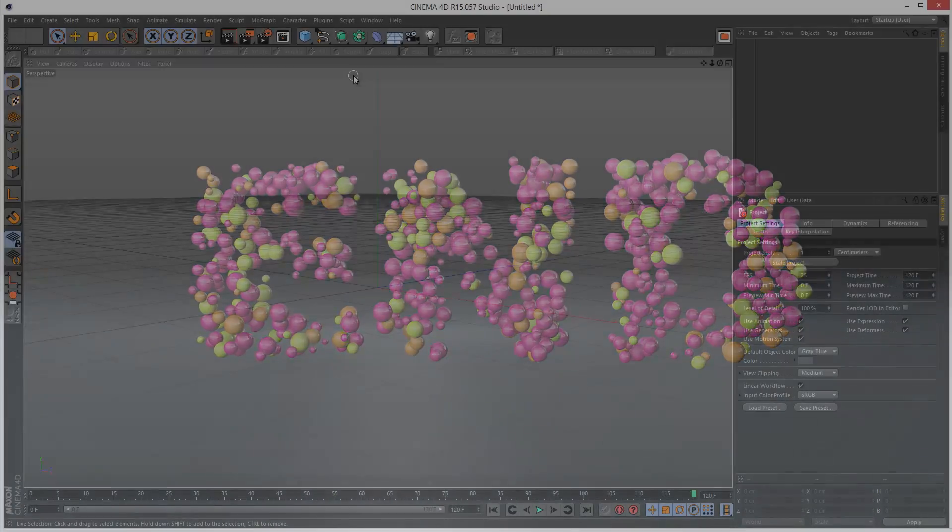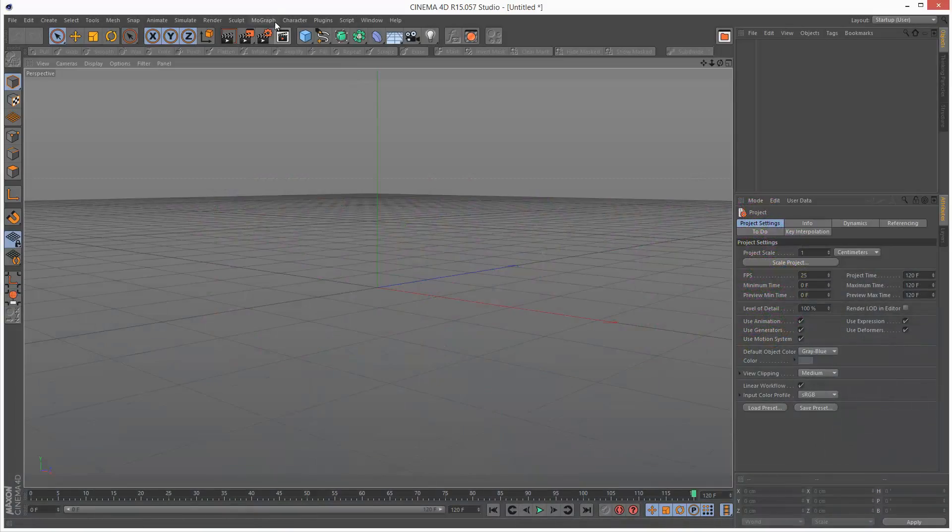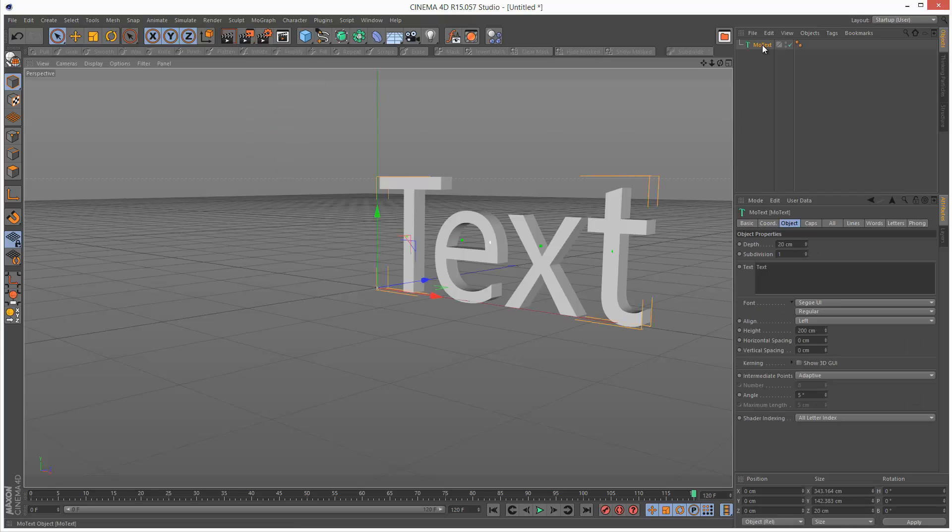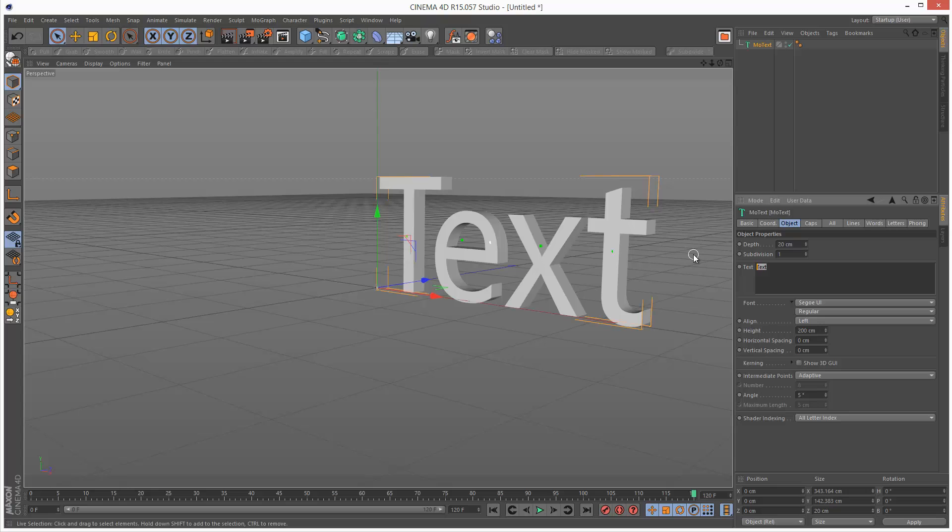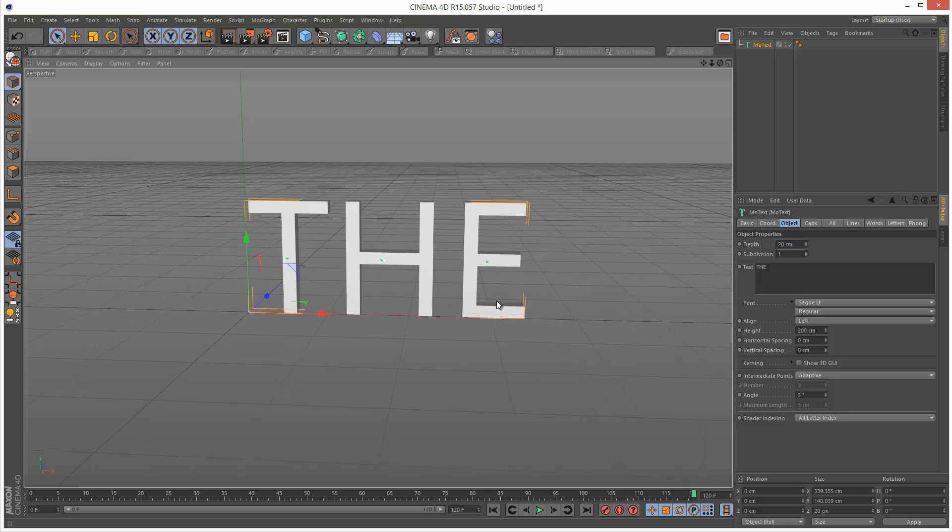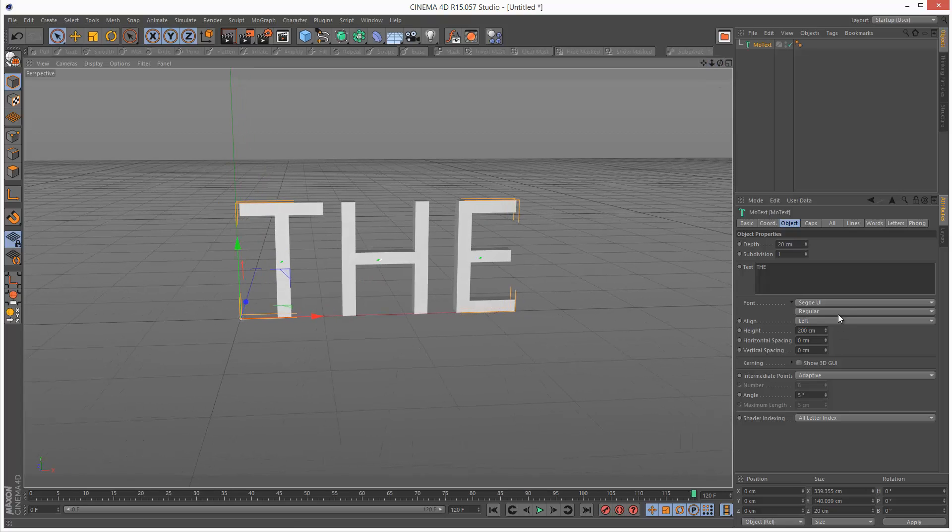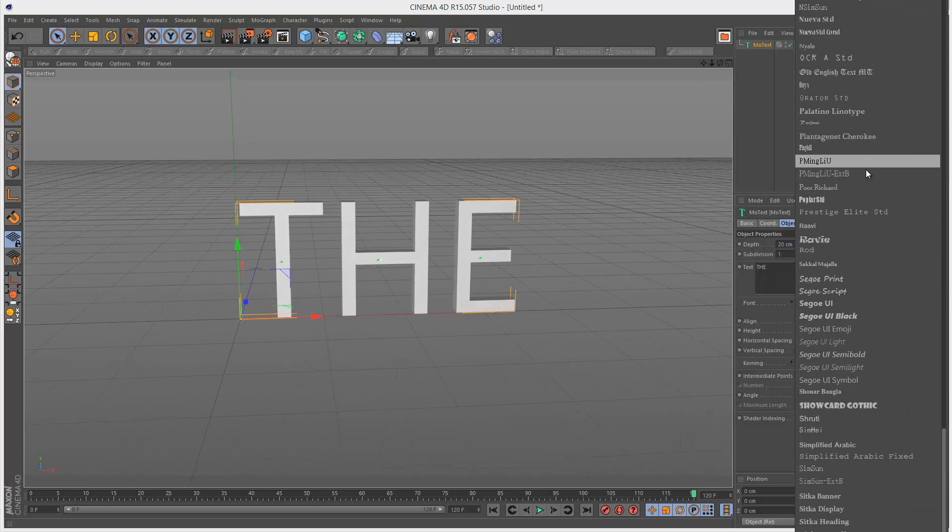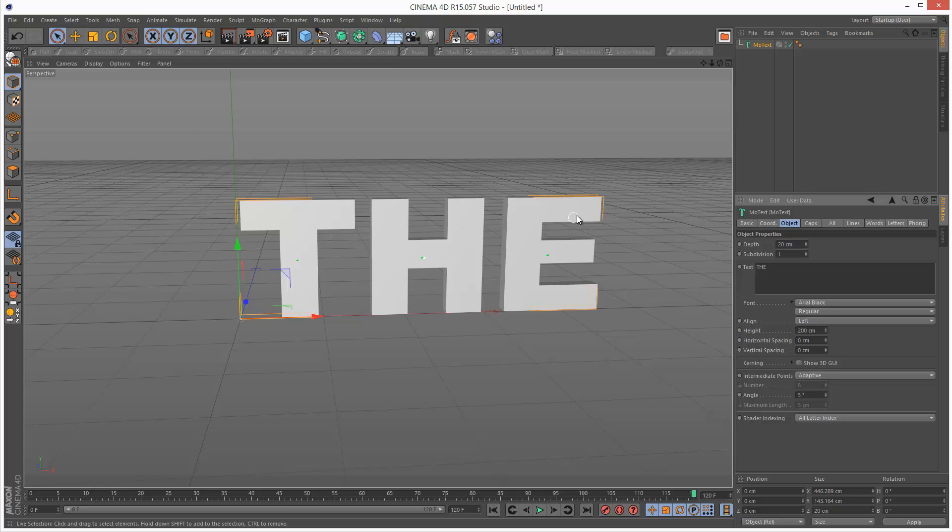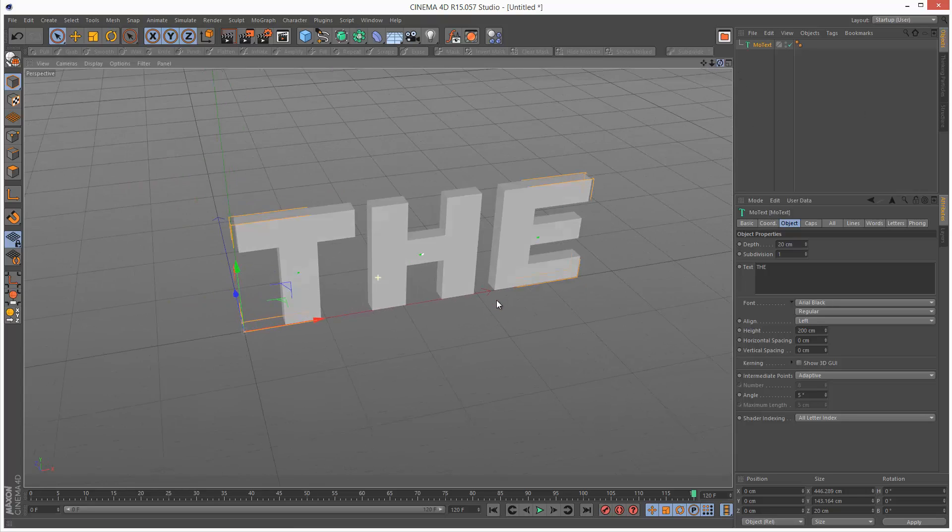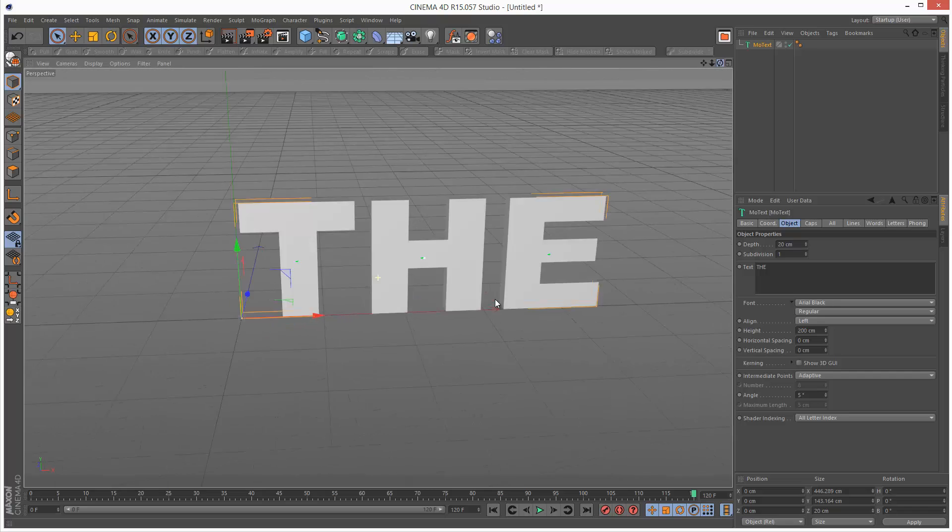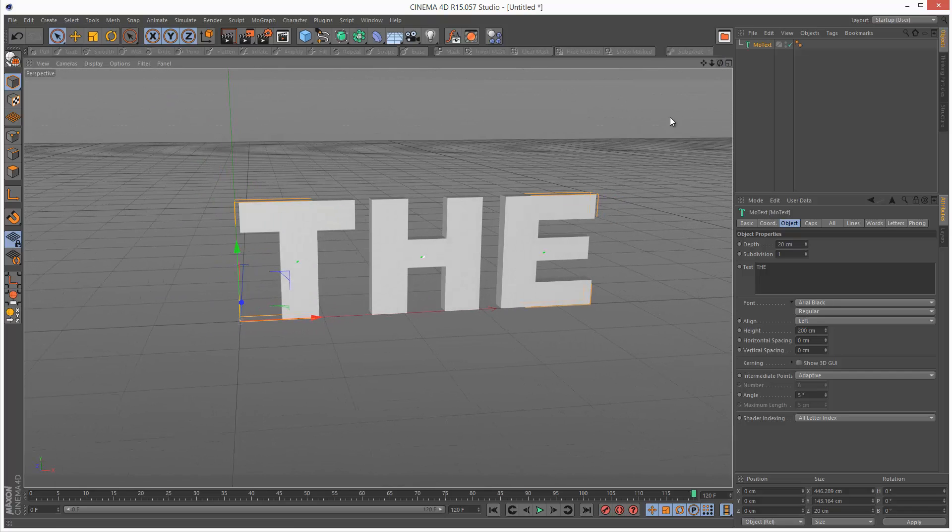I'm going to start by creating a MoText object and I'm going to type the. I'm going to make the font Arial Black because it's quite thick and I'm going to leave the depth at 20 centimeters. You don't want it too deep.